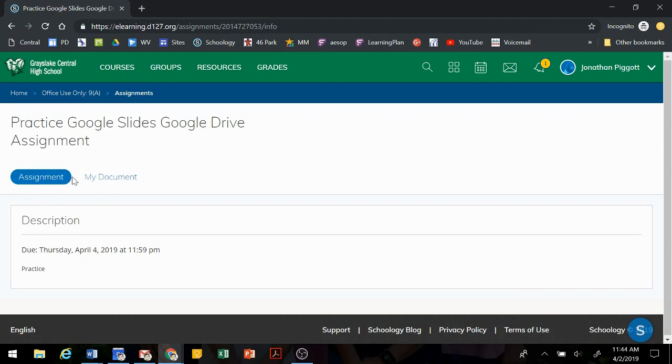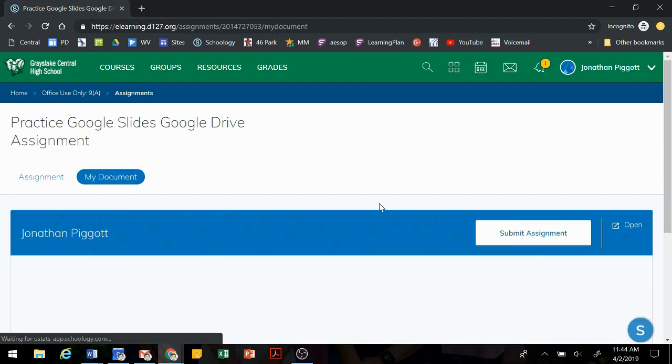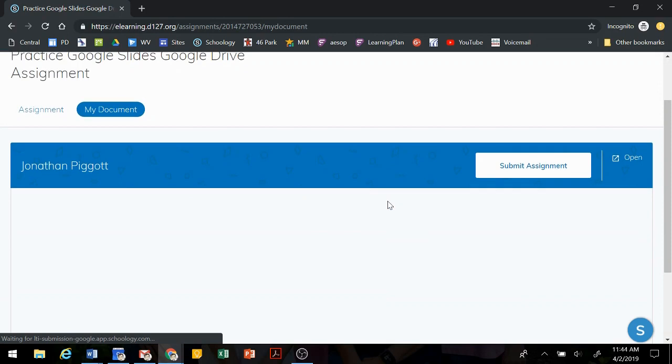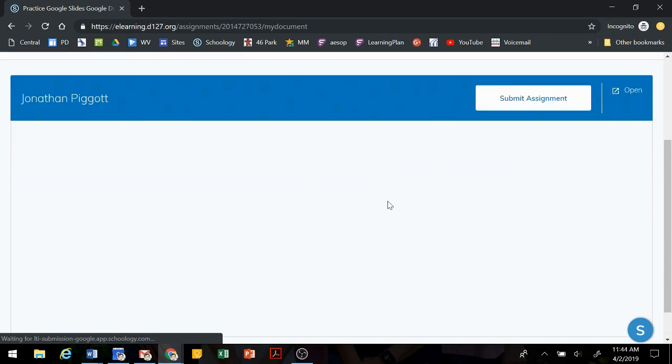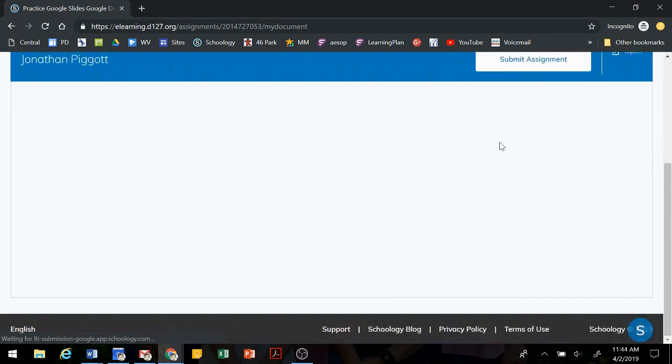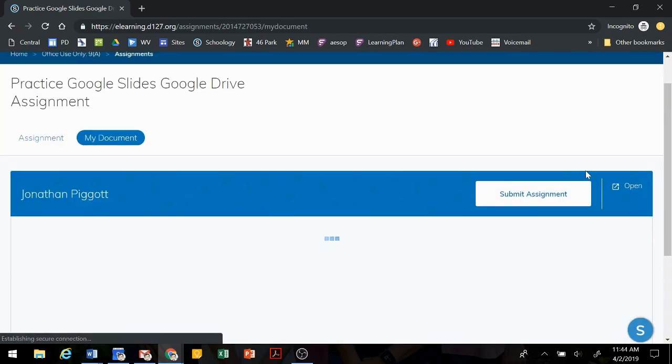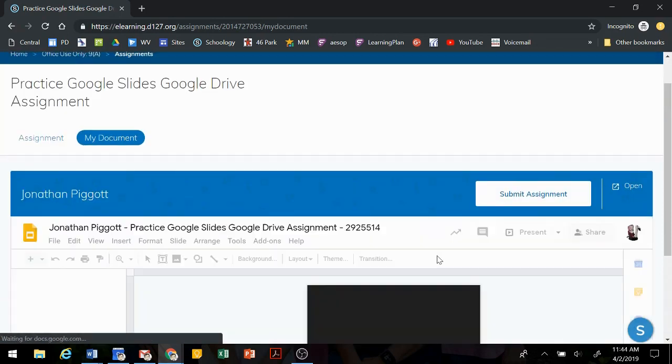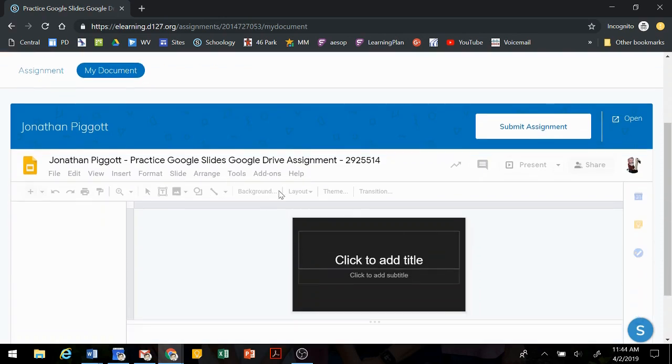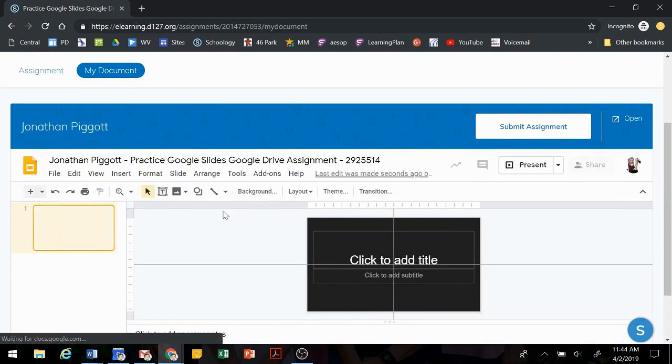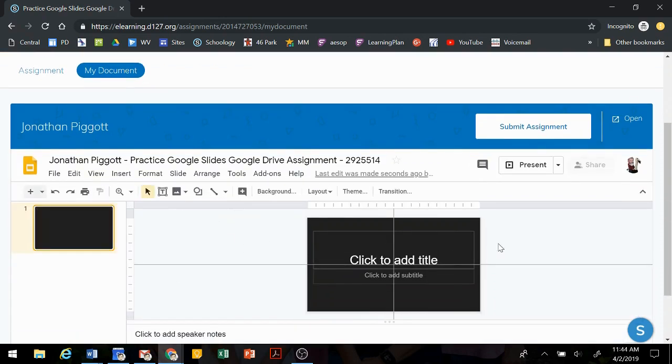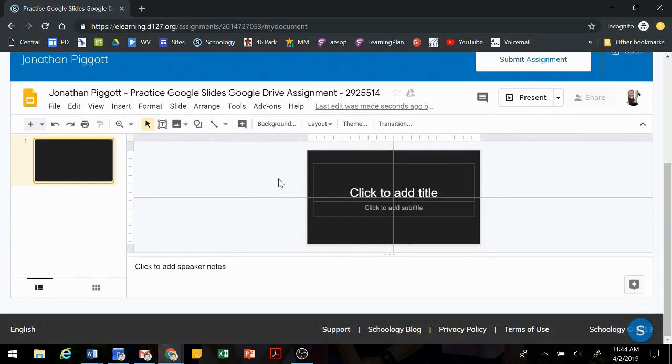Now to get to this slideshow, we're going to click on My Document. And in this window here, we'll be able to see our slideshow appear.